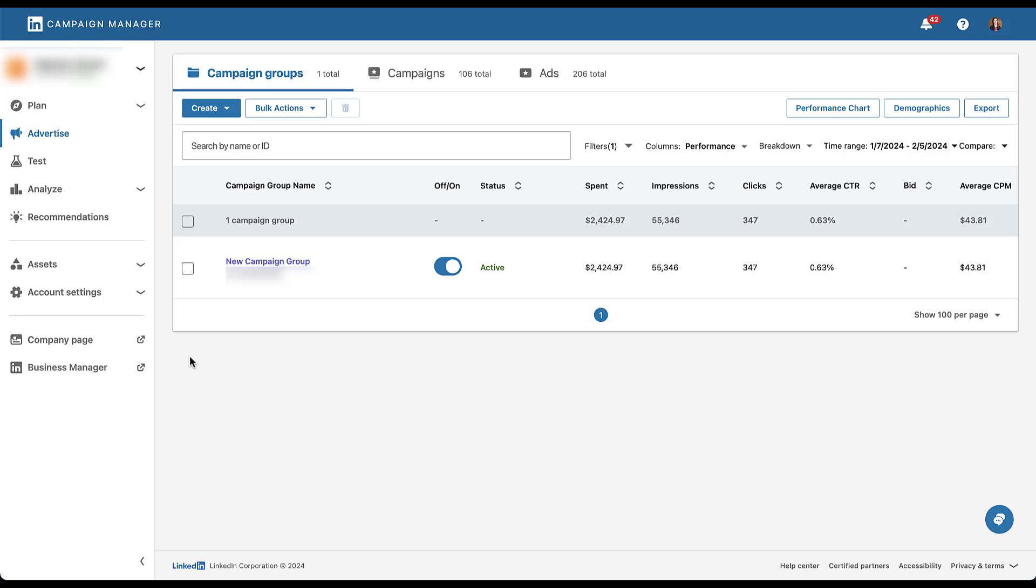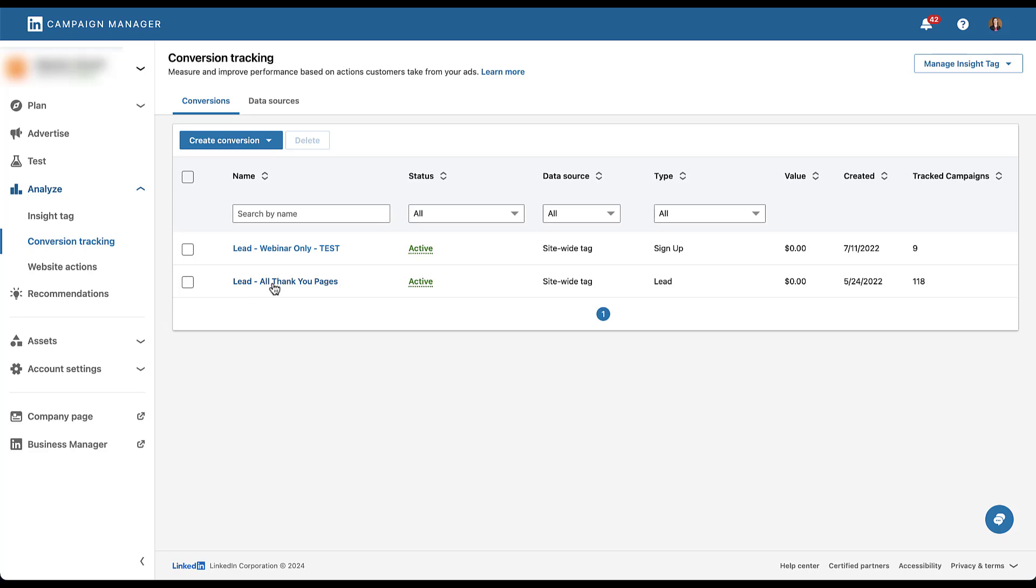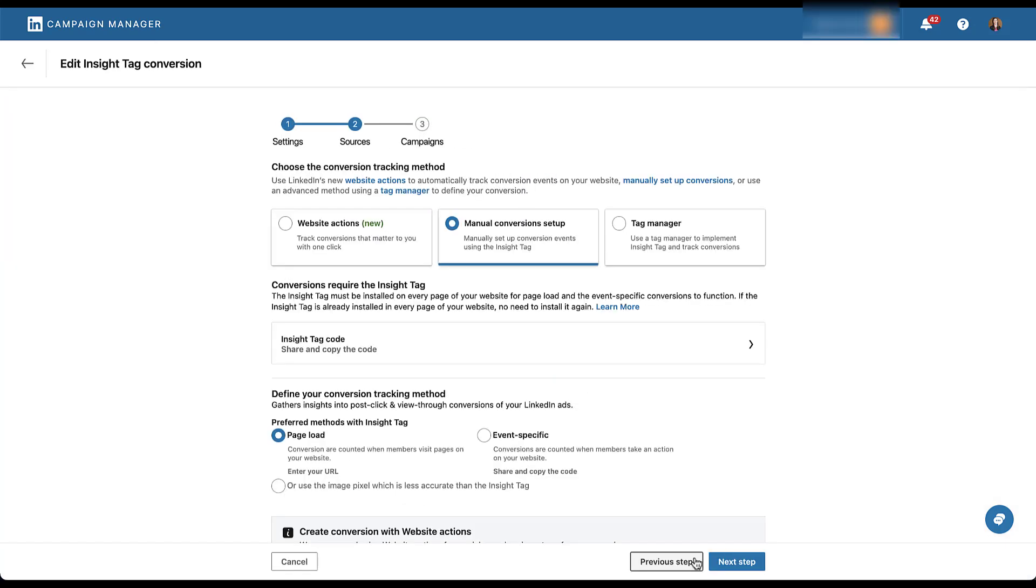So I'm going to go over to analyze. I'm going to click on conversion tracking. And then in this account, you can see we have two conversion actions set up and the action that makes it the most clear about how challenging it can be to set up these conversion actions is going to be the second one, all thank you pages. So if I just click on this one, we're going to skip past this first step.